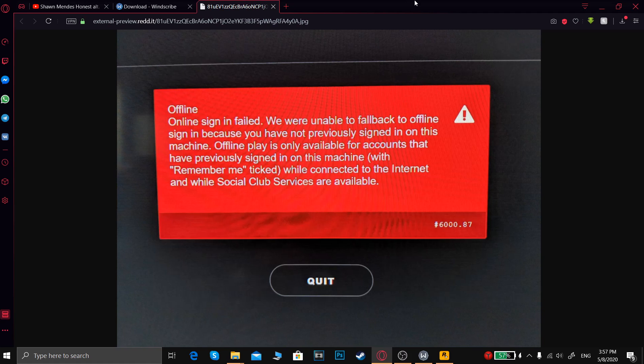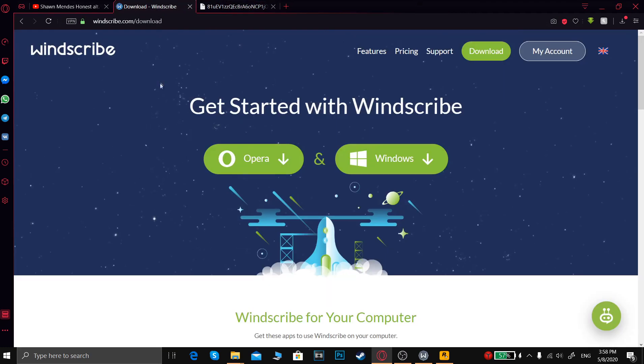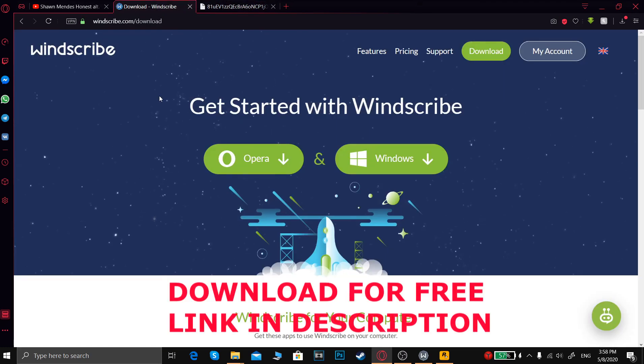Hello, if you're having this issue with your Rockstar Games Launcher, what you've got to do is download any VPN for your PC or laptop. In my case, it was this VPN. It is free.